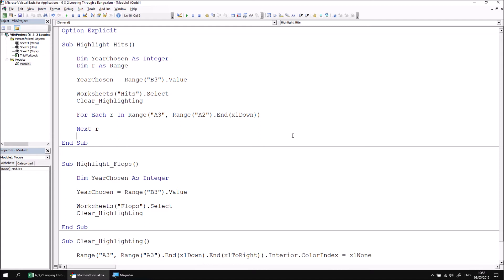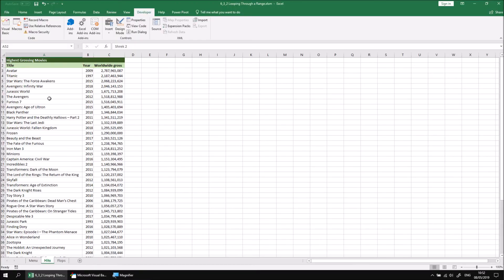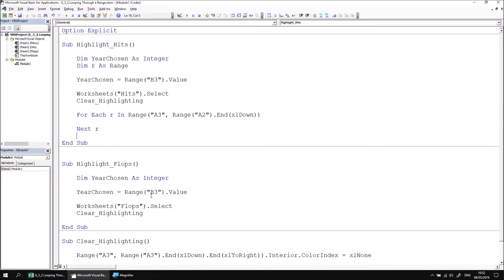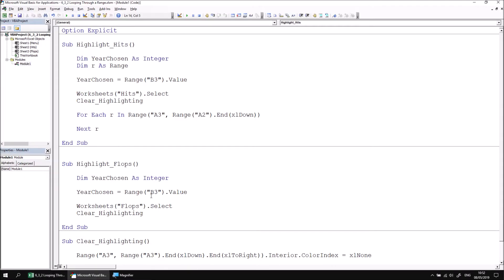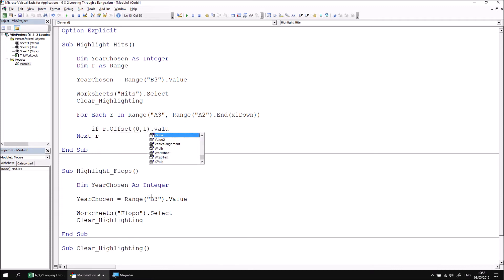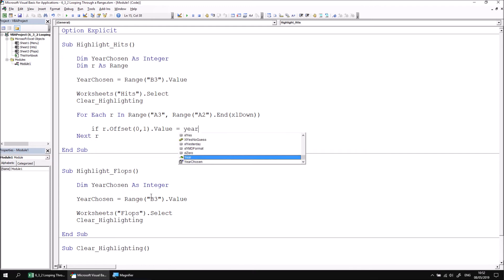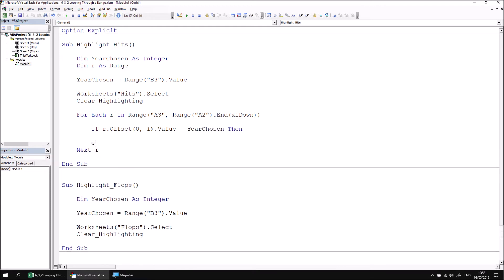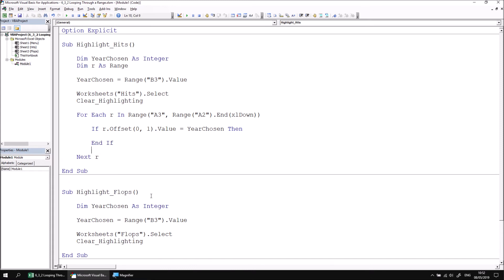The first thing we'd like to do inside the loop is test if the value of the cell is listed in the cell directly next door to the film's title. We can reference that by using an if statement to check. If r.Offset(0,1).Value equals YearChosen, then let's add in the End If statement so that we don't forget to do that later on.